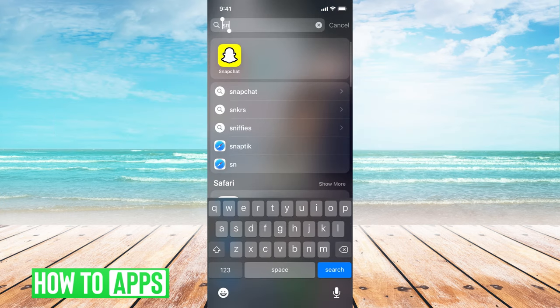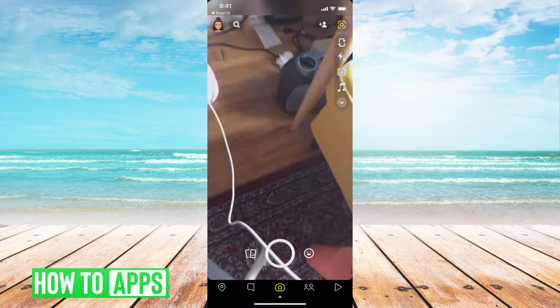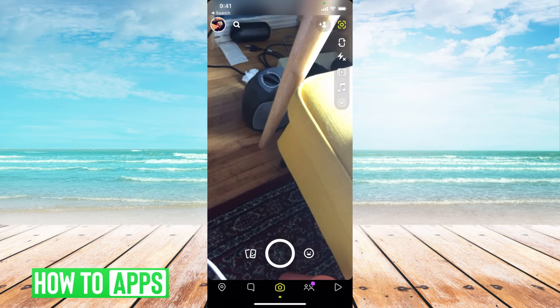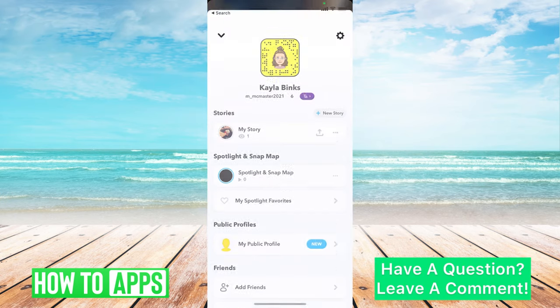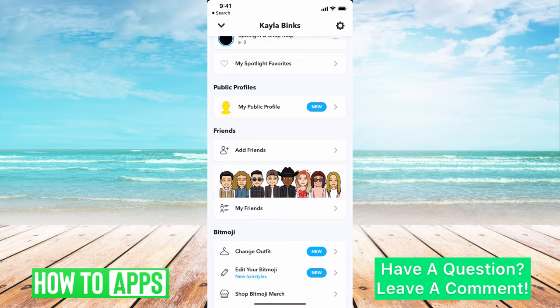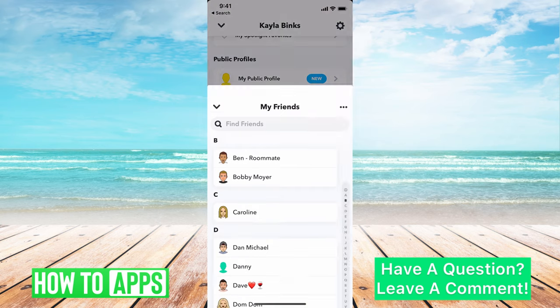I'm going to be using my iPhone. I'm just going to go onto my Snapchat app. Once I'm here, I'm just going to show you — if I went to my friends in my phone by going to my profile and going to my friends.